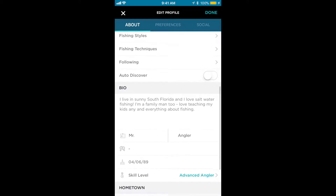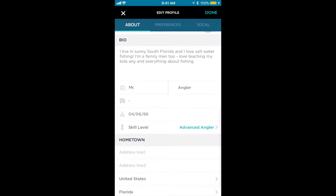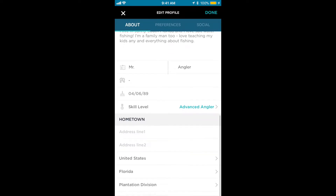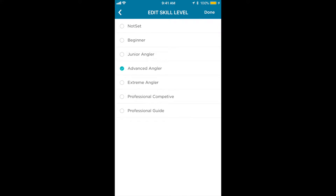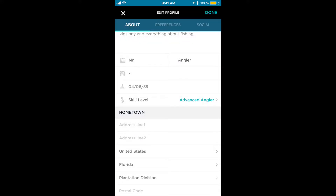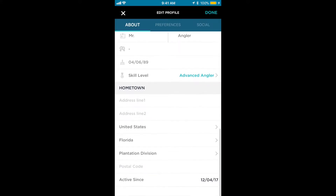After Angler Interests, we have the bio section. The bio is a way to tell us and other anglers about yourself — it's a good way to tell people what type of fishing you like, if it's a hobby, and things like that. Under bio, we have your name, gender, birthday, and skill level, which if you touch skill level, you can actually choose from the selection we have here. And below that, you can input some more information about your location.